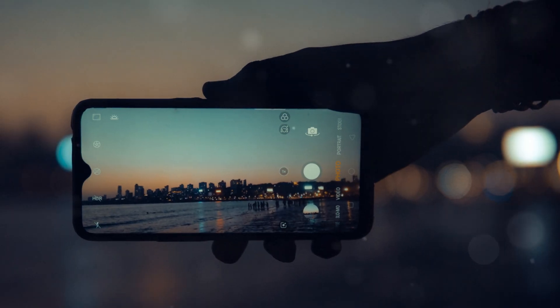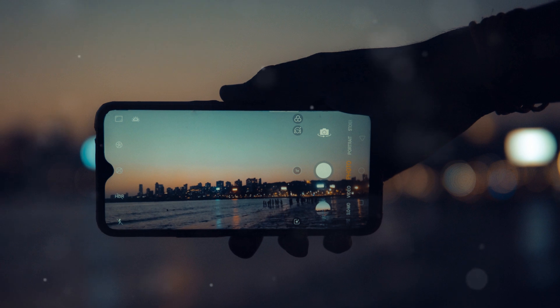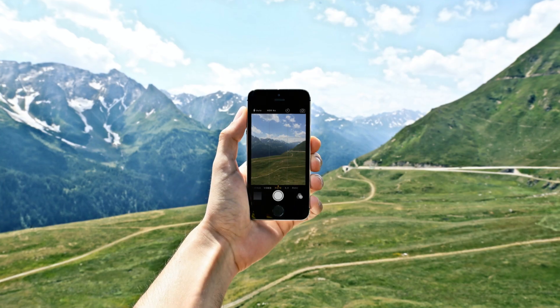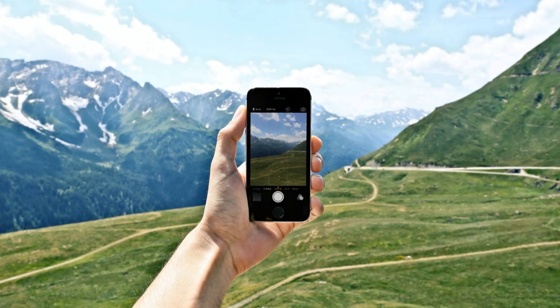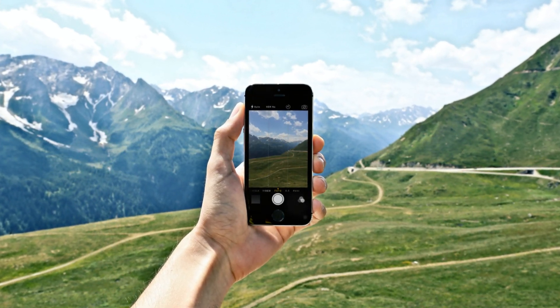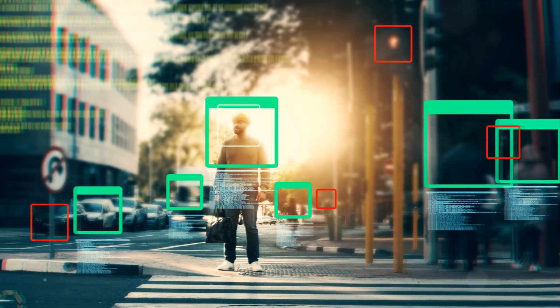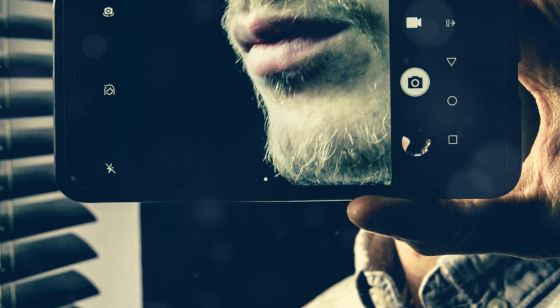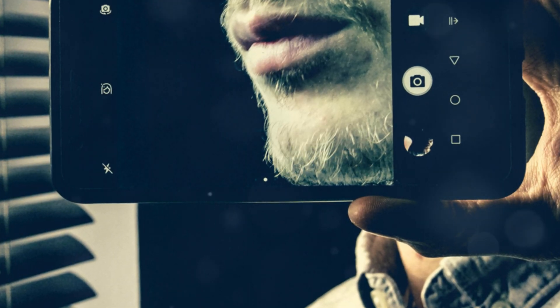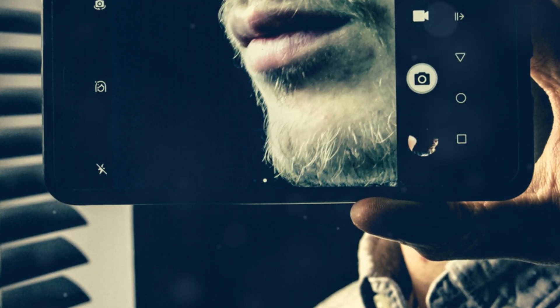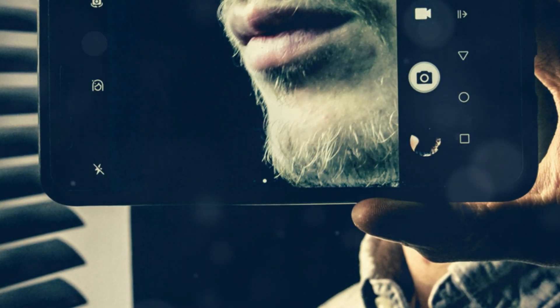You've captured a stunning landscape photo, but there's a pesky power line ruining the composition. With Magic Eraser, you can simply circle the unwanted object and the AI will intelligently remove it. It's like having a magic wand that can erase distractions and imperfections from your photos.